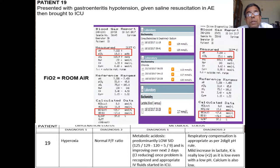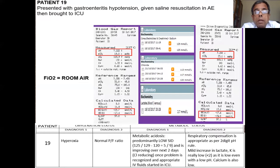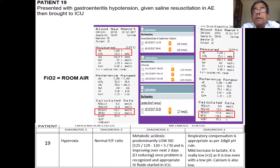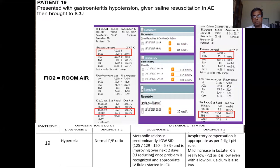Question 19: gastroenteritis, hypotension, saline resuscitation in A&E, came to ICU with pH 7.22. Metabolic acidosis predominantly due to low SID — the chloride is high. Lactate is only 2.7, not a major cause. The second ABG after saline resuscitation shows chloride slowly improving. Metabolic acidosis with low SID is improving over the next two days; respiratory compensation is appropriate.